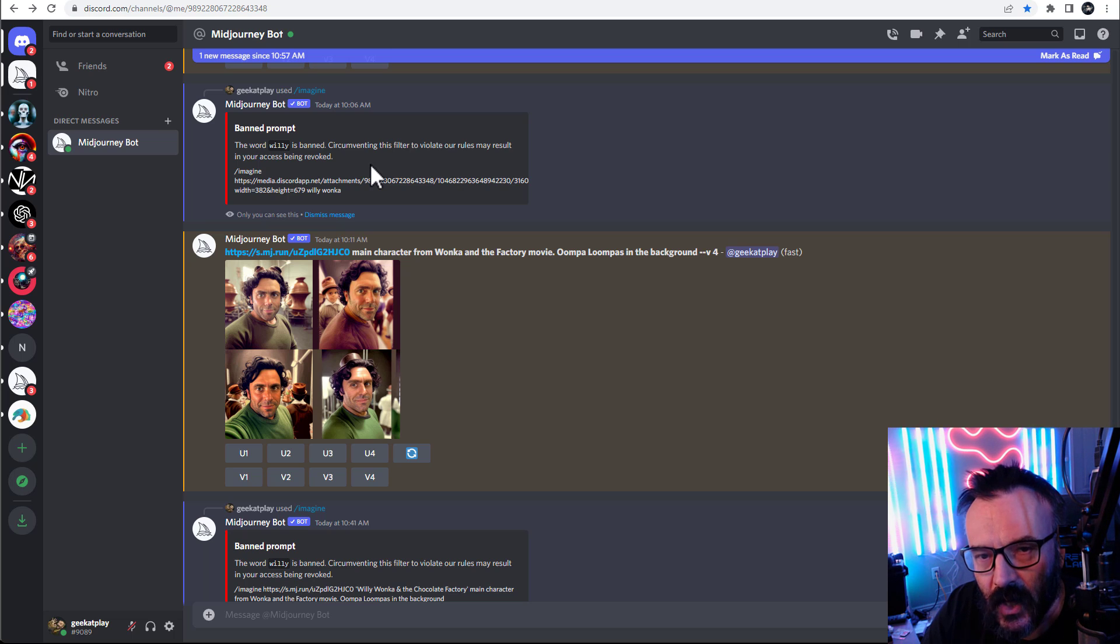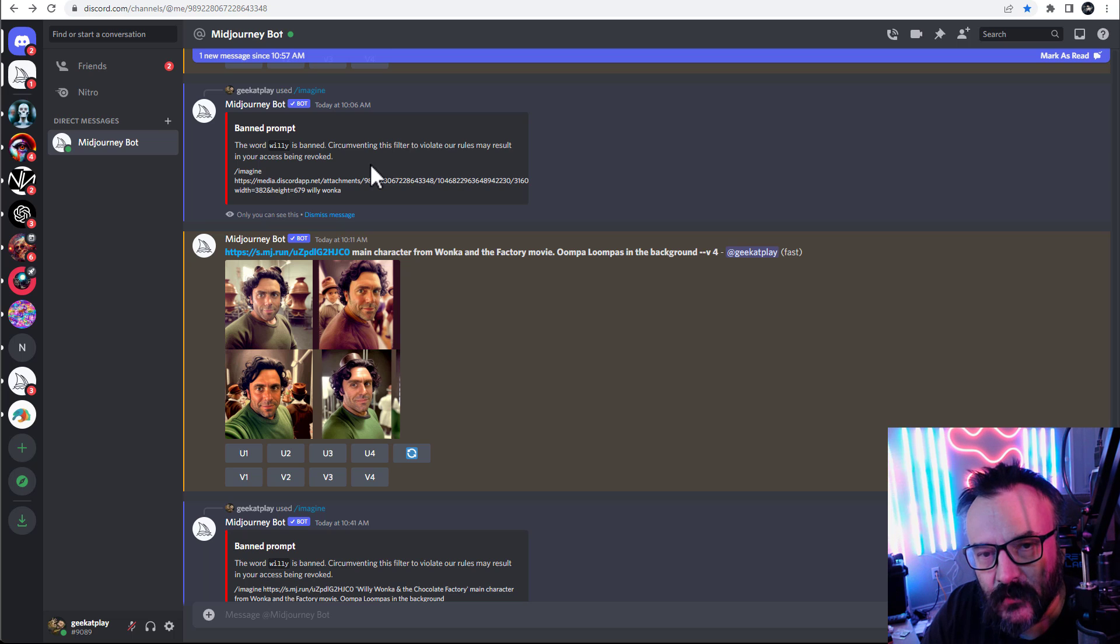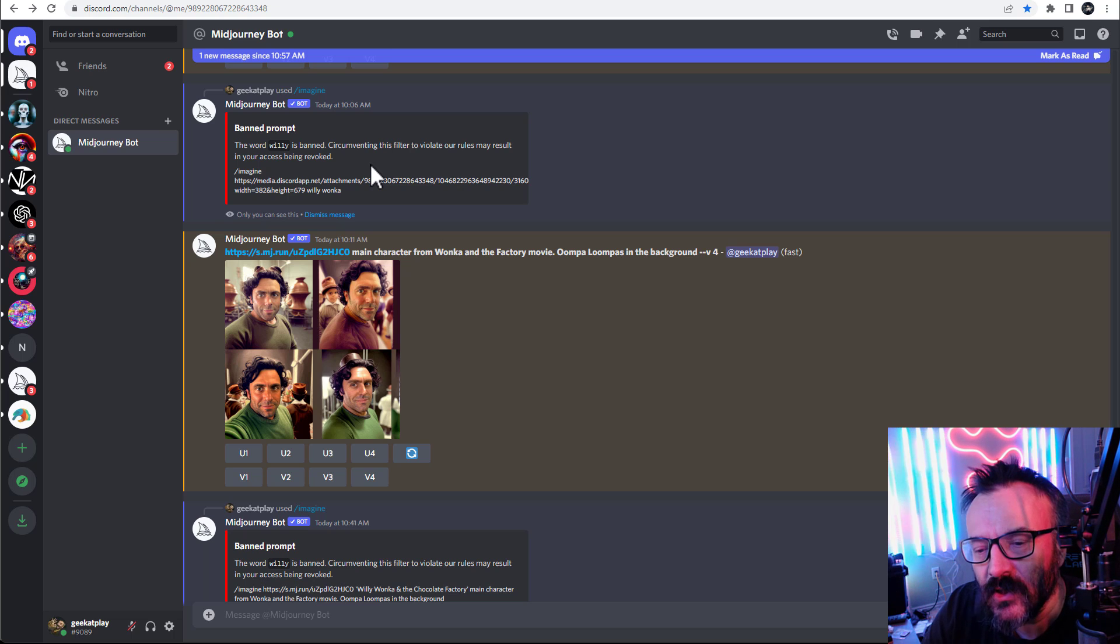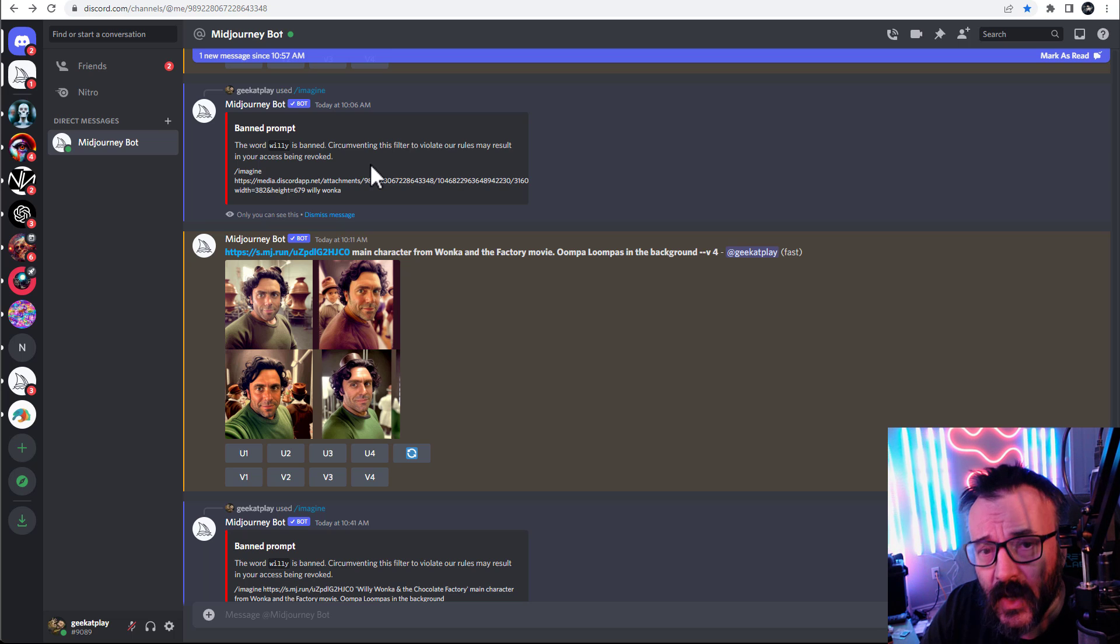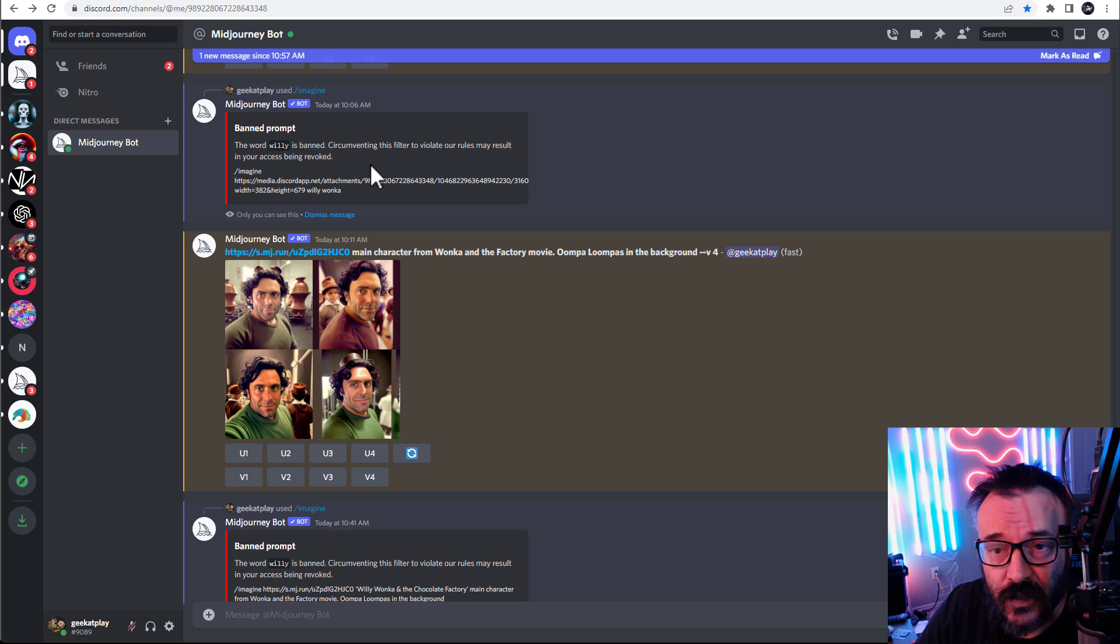However, sometimes the engine, because it's new and not optimized, does not work properly. Then we need to help AI understand what we wanted, because Willy Wonka in the chocolate factory is a legit kids movie.